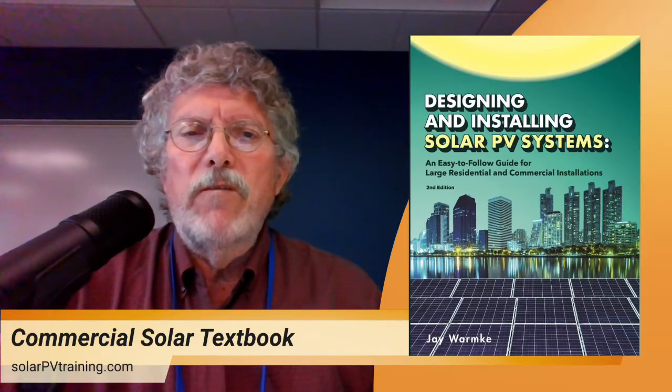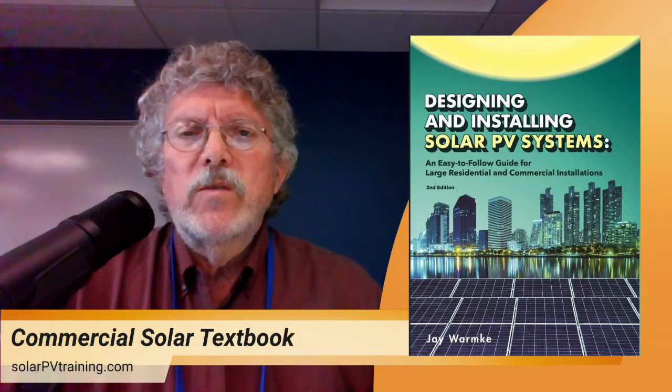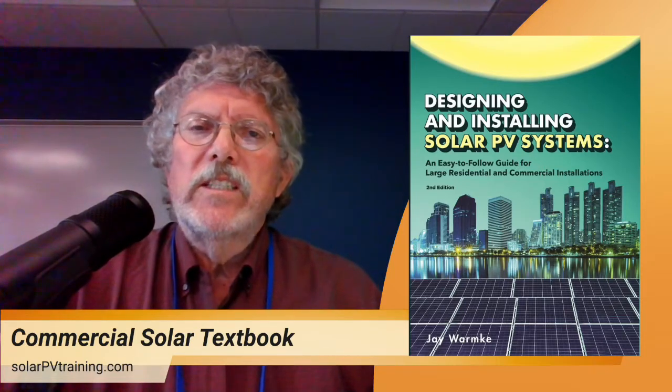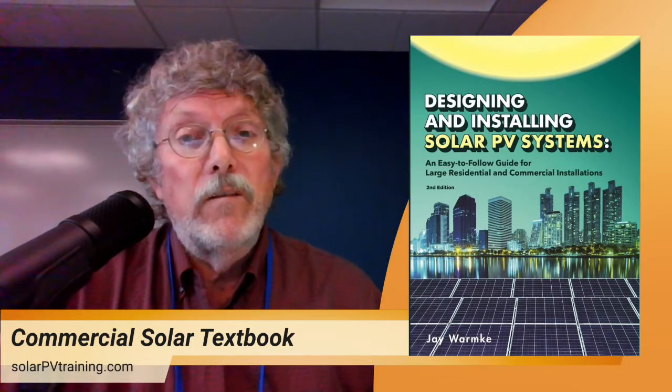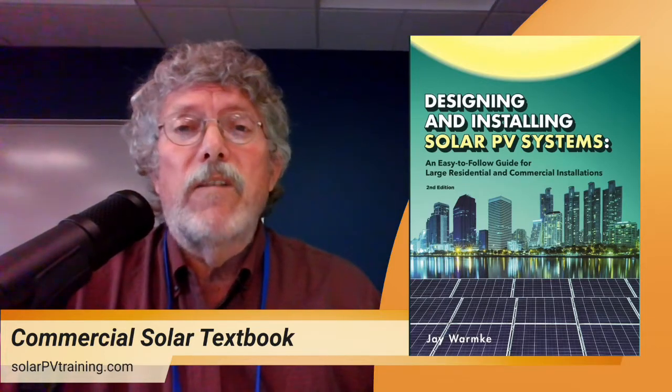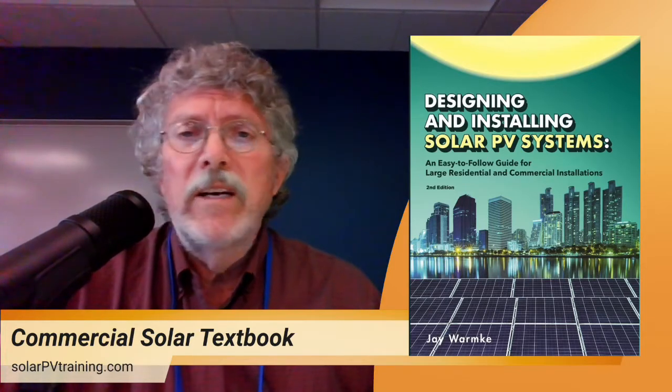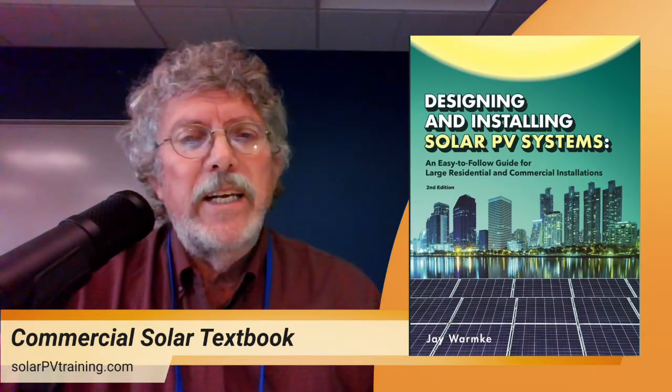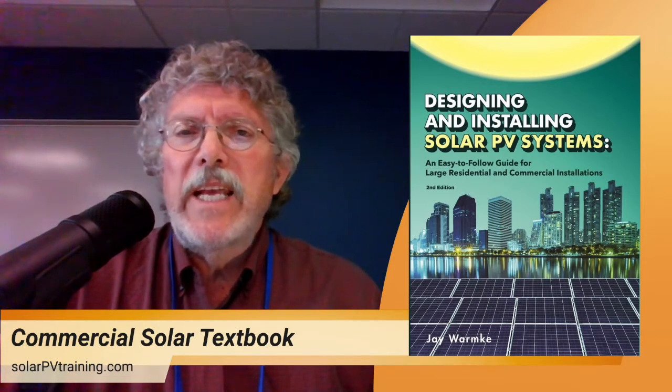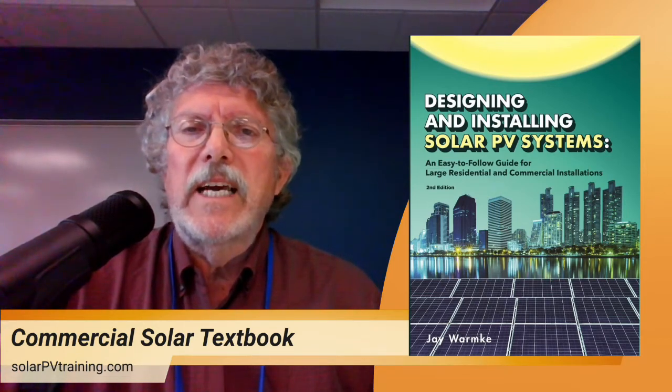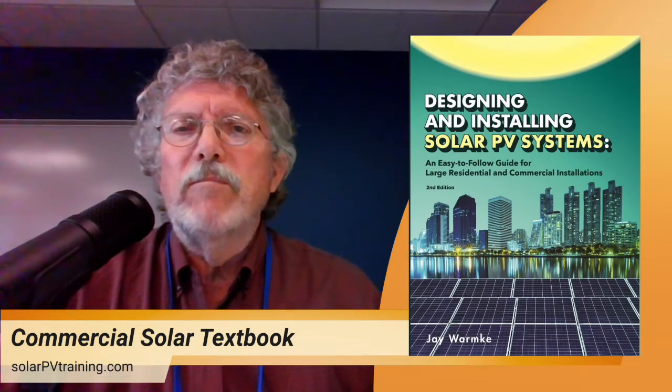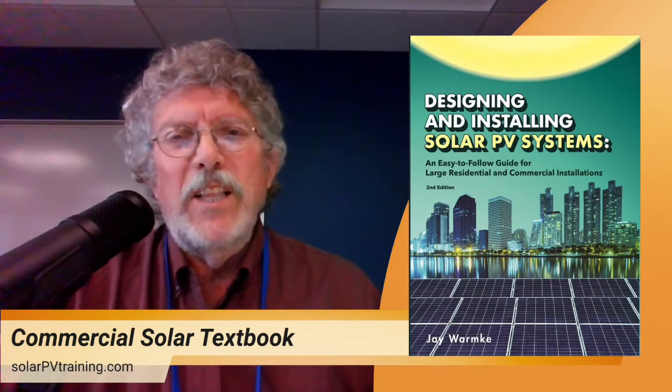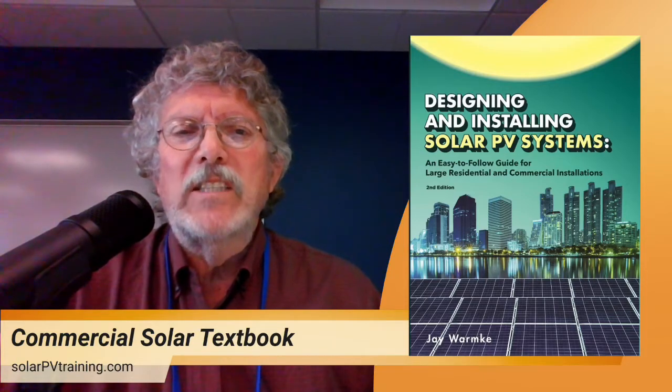It's focused on large residential systems and commercial systems and hopefully you'll find that it does follow our very easy to follow, easy to read, up to date textbook format that you've come to know and love from Understanding Photovoltaics.